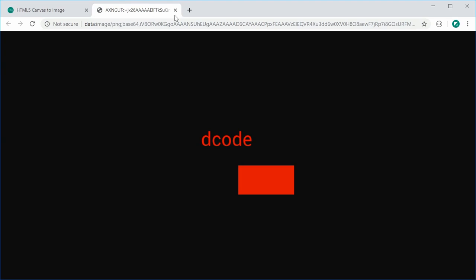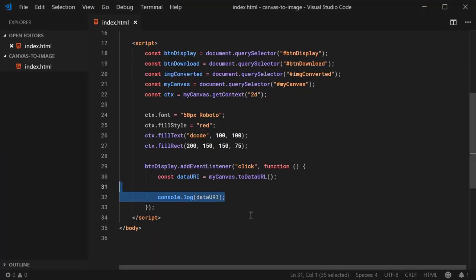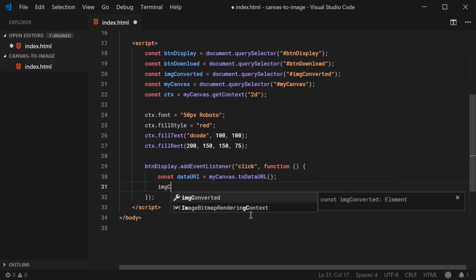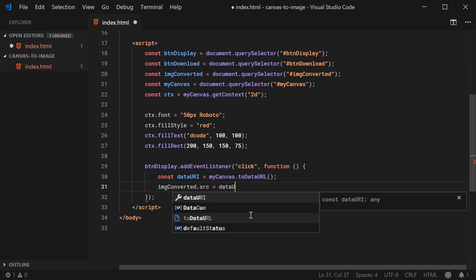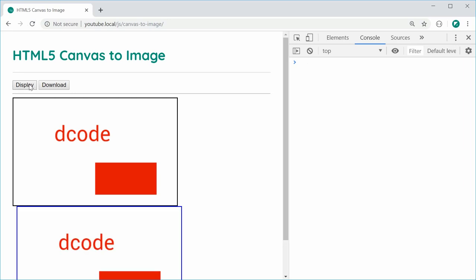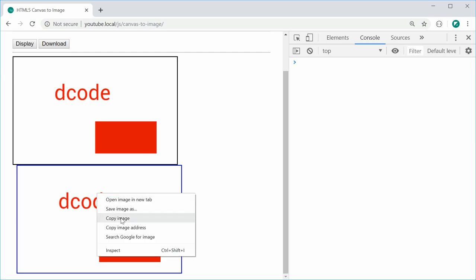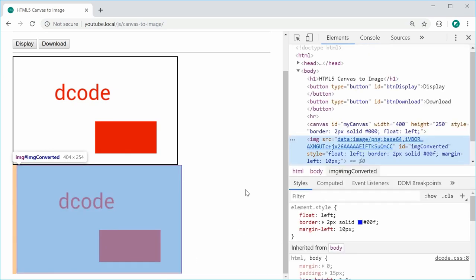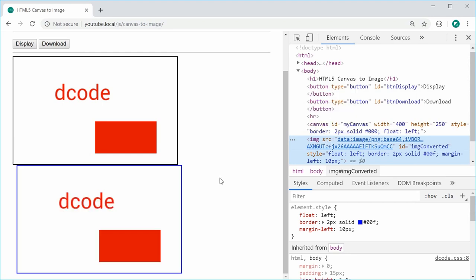Now it's as easy as simply setting the source of the image tag to be the data URI. So I can go back inside here and say: imageConverted.src is equal to dataURI. I can save this, refresh the browser, and click on the display button. And now we have a PNG image displayed inside the image tag. I can right-click this, save, copy, etc. And if I inspect it, we have the base64 string as the source of the image tag right there. So it's super easy to do.